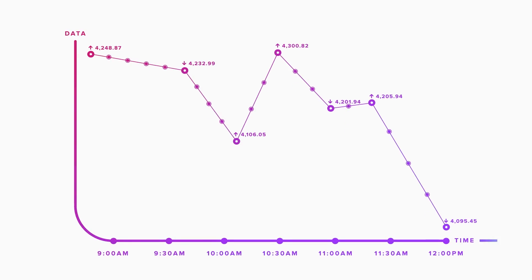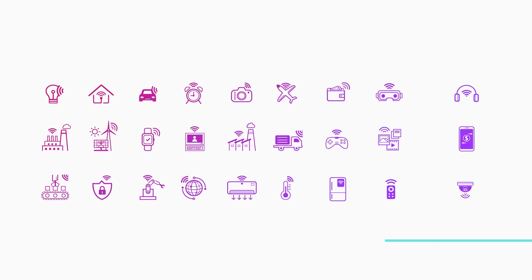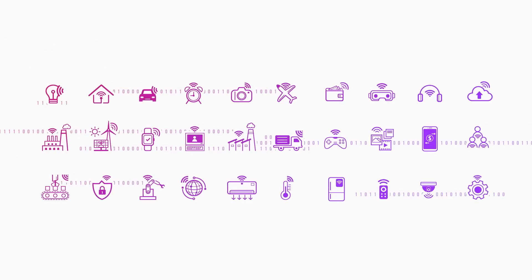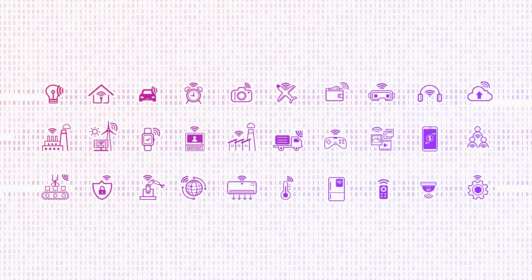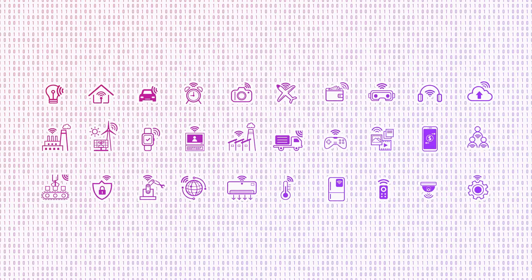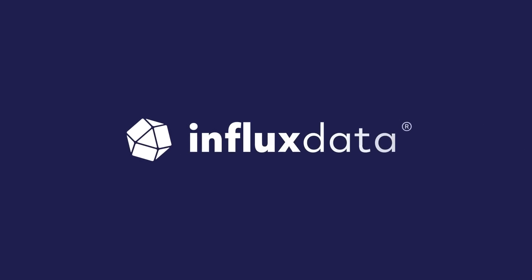Today, virtually every sensor, computer, system, and application generates timestamp data. InfluxDB enables you to easily collect and act on that data, improving your time to awesome.